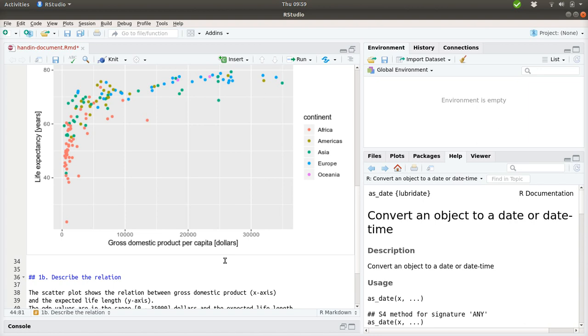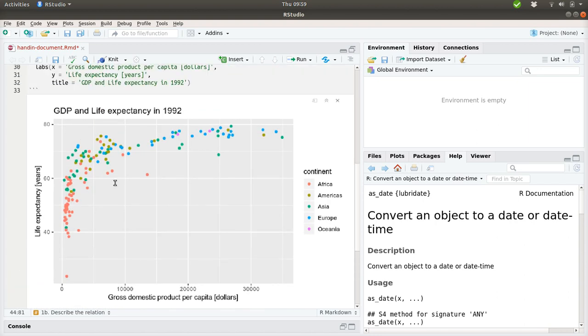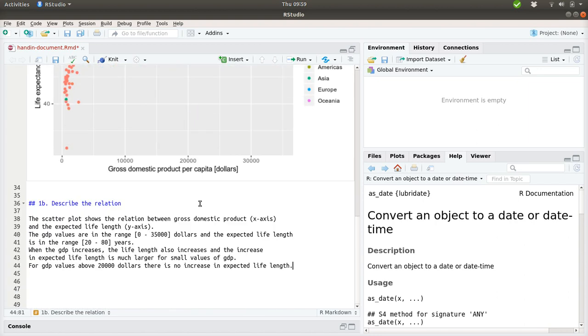So this is how this could be described. You could also continue on writing a bit about that the African continents are usually having both low GDP values, but also expected life length. And the remaining of the countries we know of are placed much higher in the expected life length. But let's stop here.